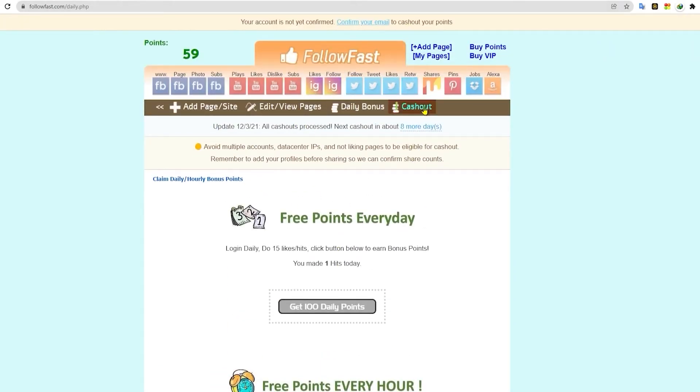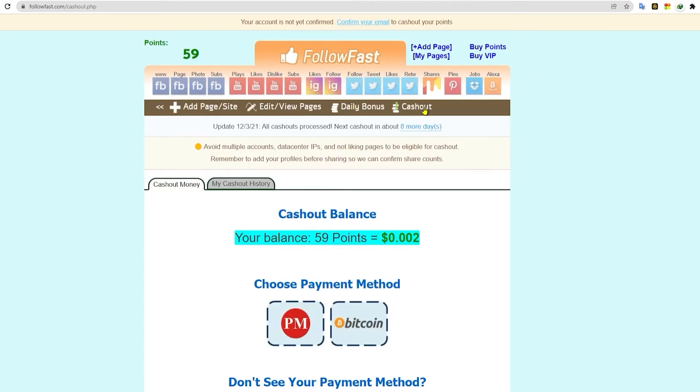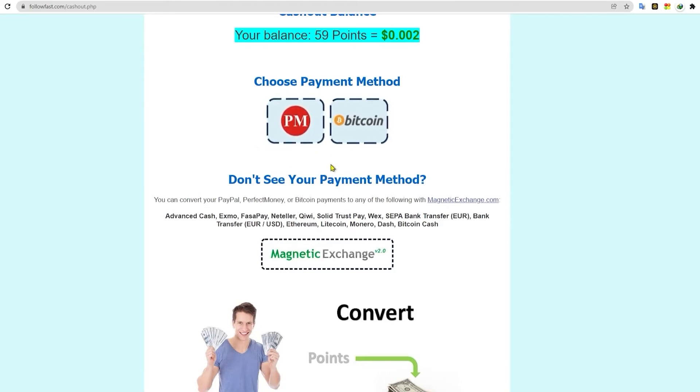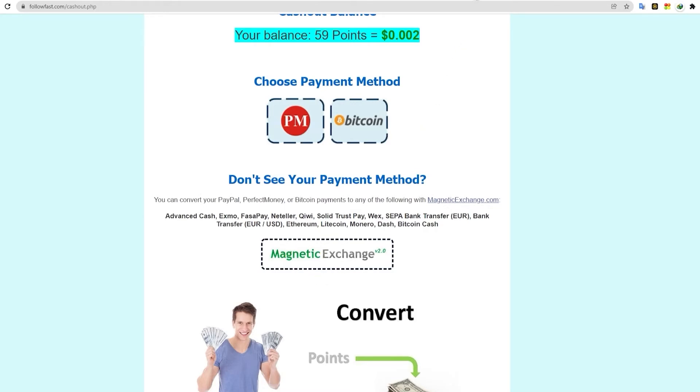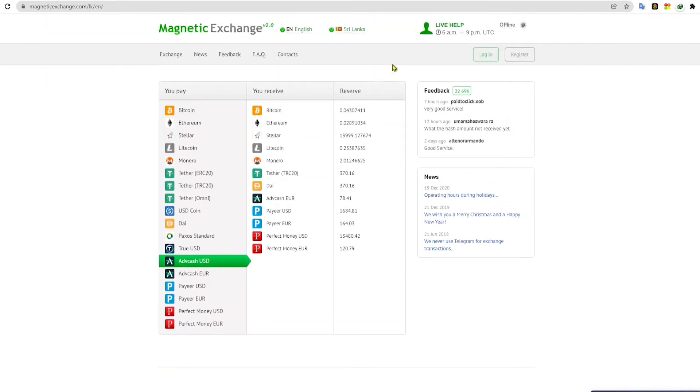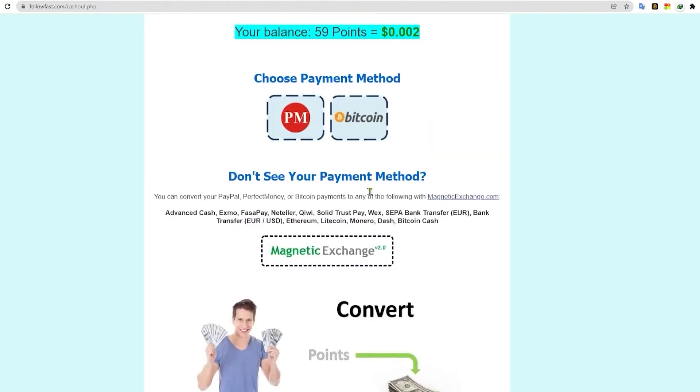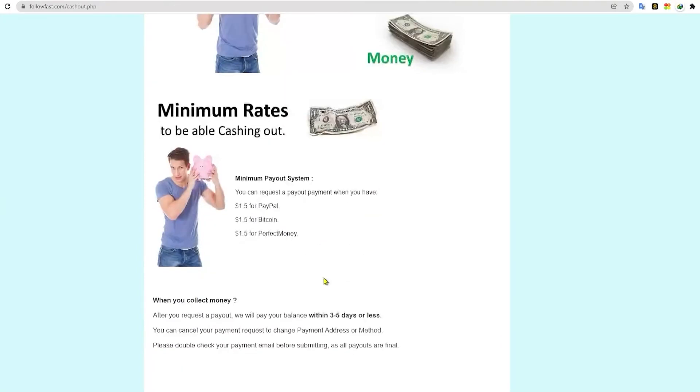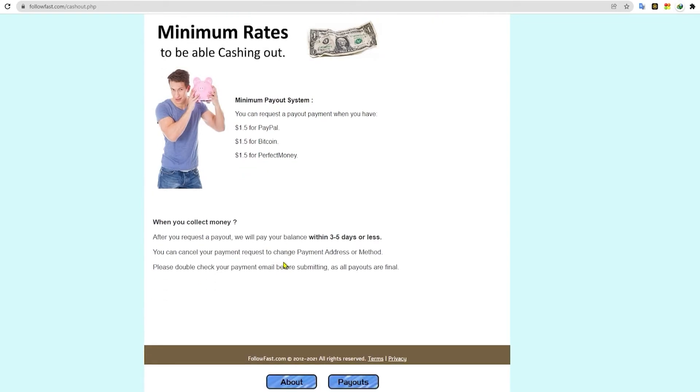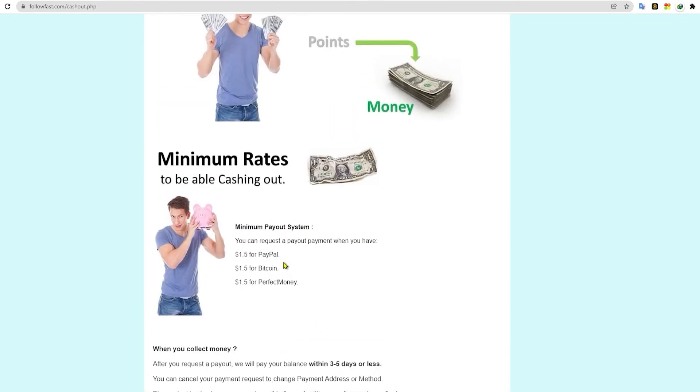Now when you click on the cash button right here, you can see here that they're accepting different payment methods. Now if you want to use PayPal, you're going to convert that money using MagneticExchange.com. You can see here below the explanation on how to do it. Just go on here and read more about how to cash out your earnings.